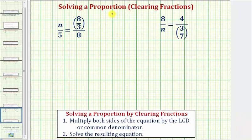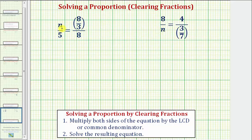Welcome to two examples on how to solve a proportion. A proportion is formed when we set two fractions, or ratios, equal to each other. Notice in these two examples, one of the ratios also contains a fraction, where we can say we have a complex fraction. Also notice that one of the values is unknown, represented by the variable, so to solve the proportion, we're looking for the unknown value that will satisfy the given equation.